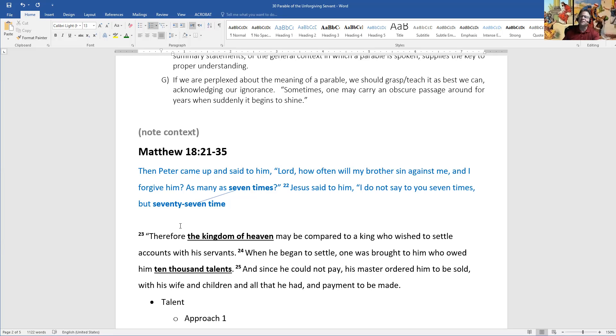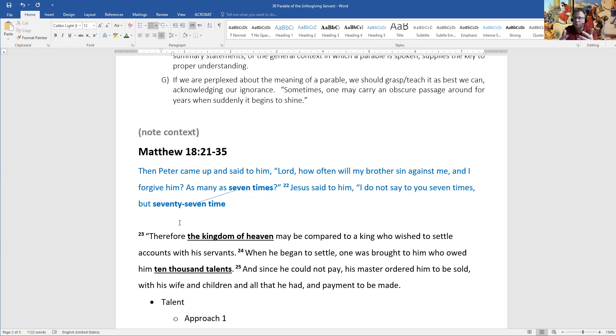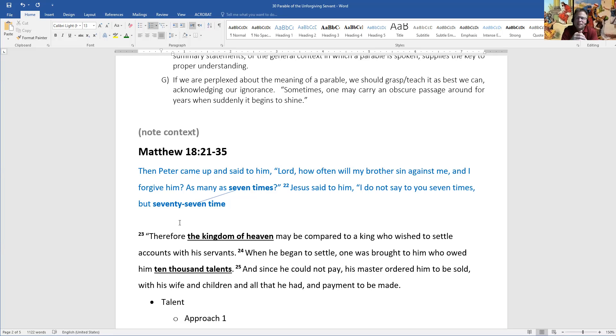So with that, we can turn then to the actual text from Matthew chapter 18. A note of context: a little bit earlier in chapter 18 is where Jesus gave the direction to the disciples, if your brother sins against you, go and tell him his fault between you and him alone. It's in that context of Jesus bringing up, what do you do when someone sins against you, that then leads to Peter's question that leads into this parable. So Jesus had talked about how you approach someone privately. And then Peter comes and says to him, to Jesus, Lord, how often will my brother sin against me, and I forgive him?